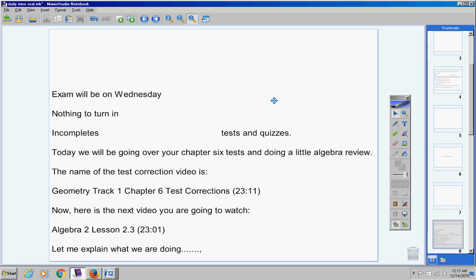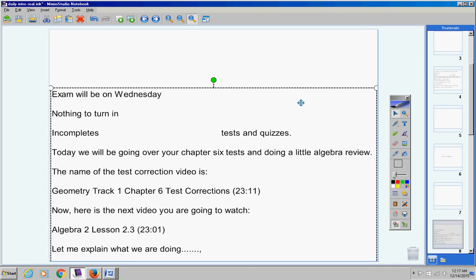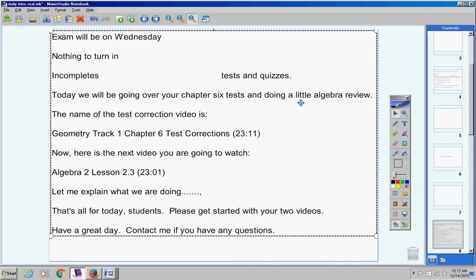That should be it. That's all for today, students. Please get started with your two videos. Have a great day. Contact me if you have any questions at all.